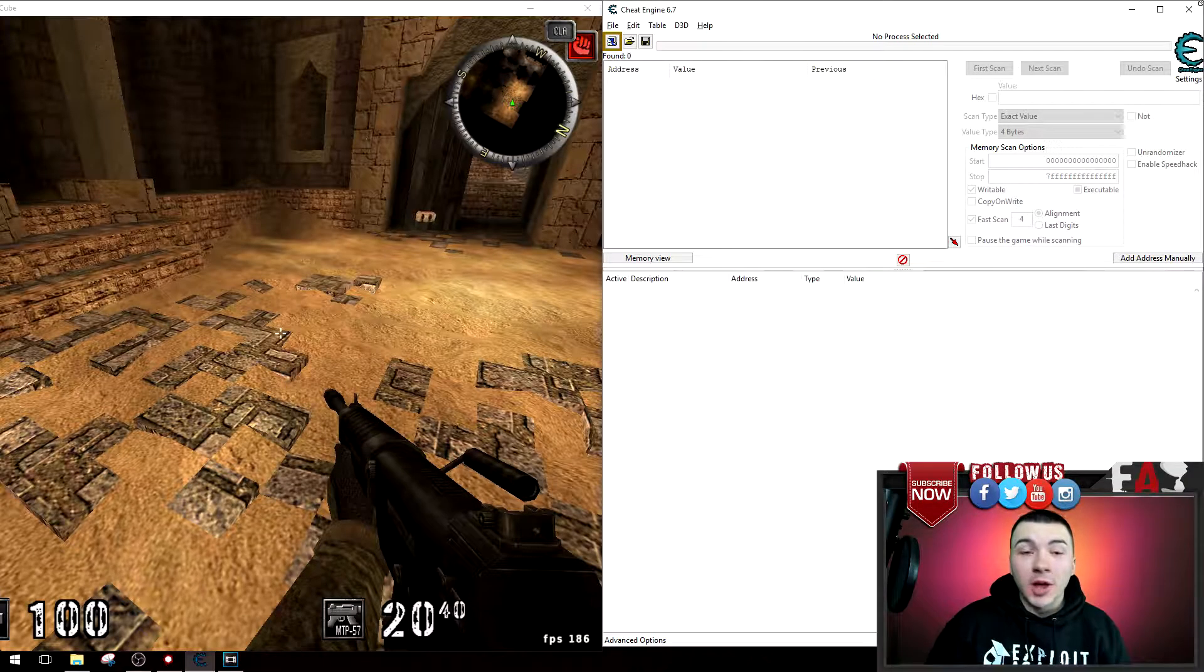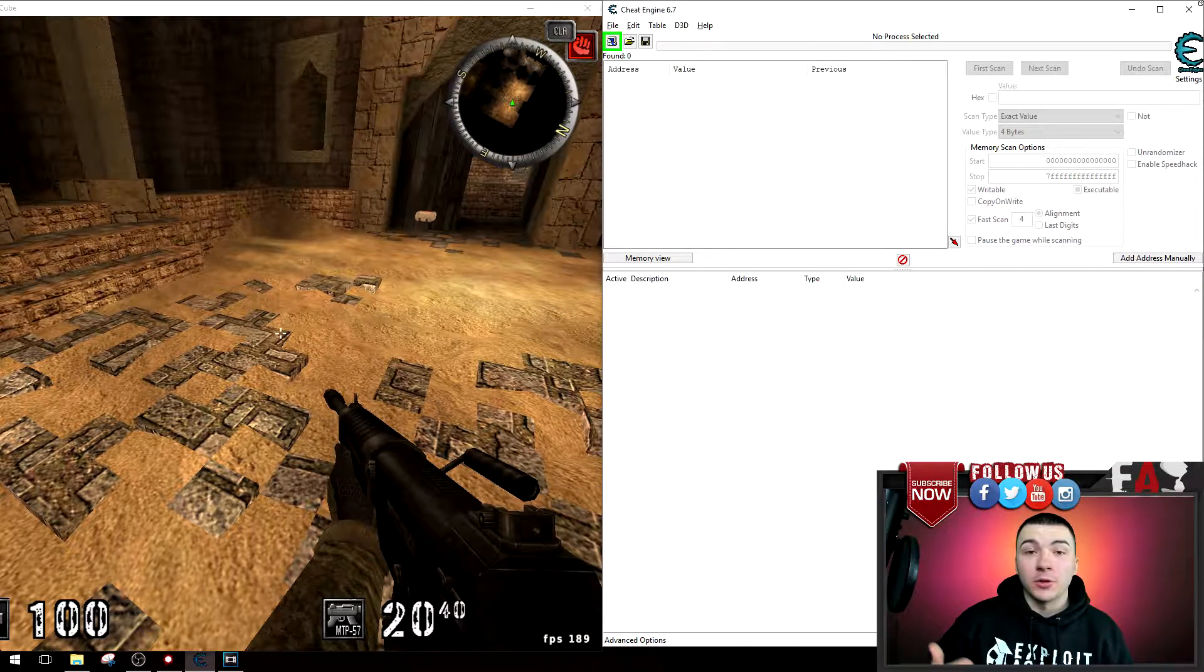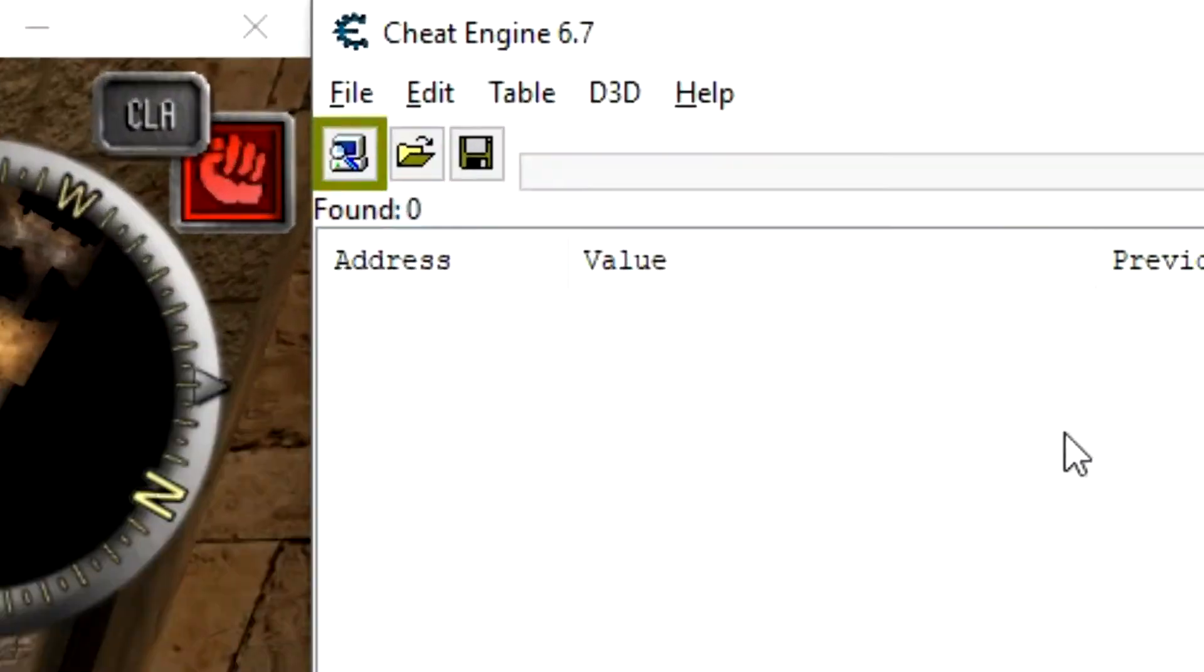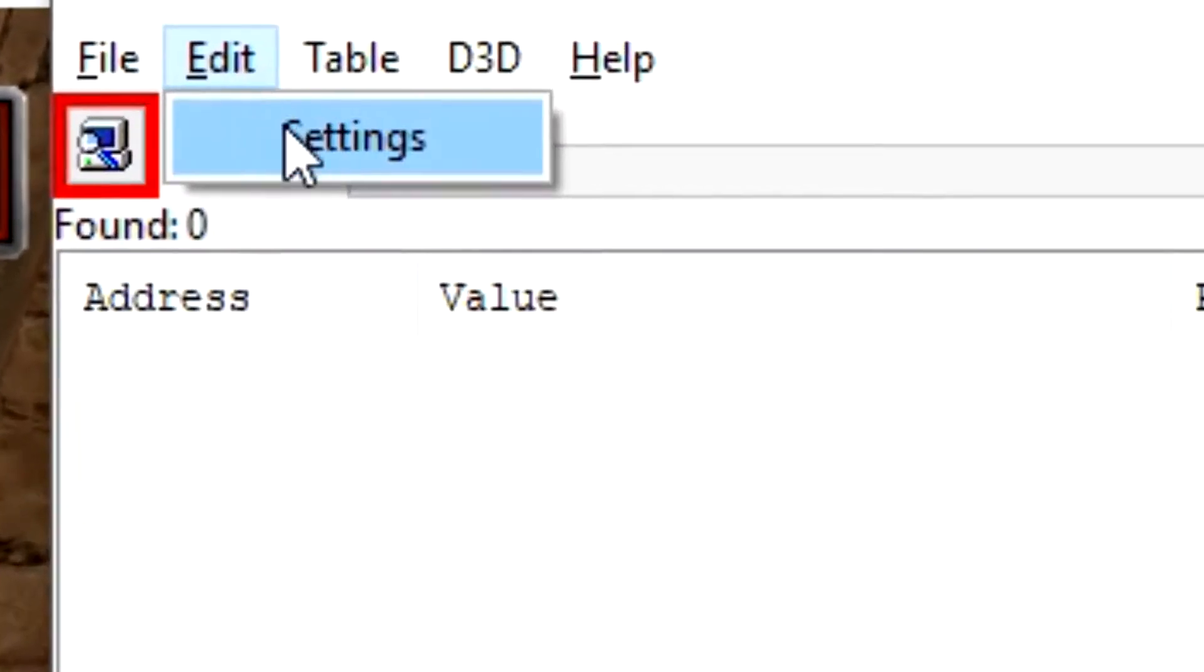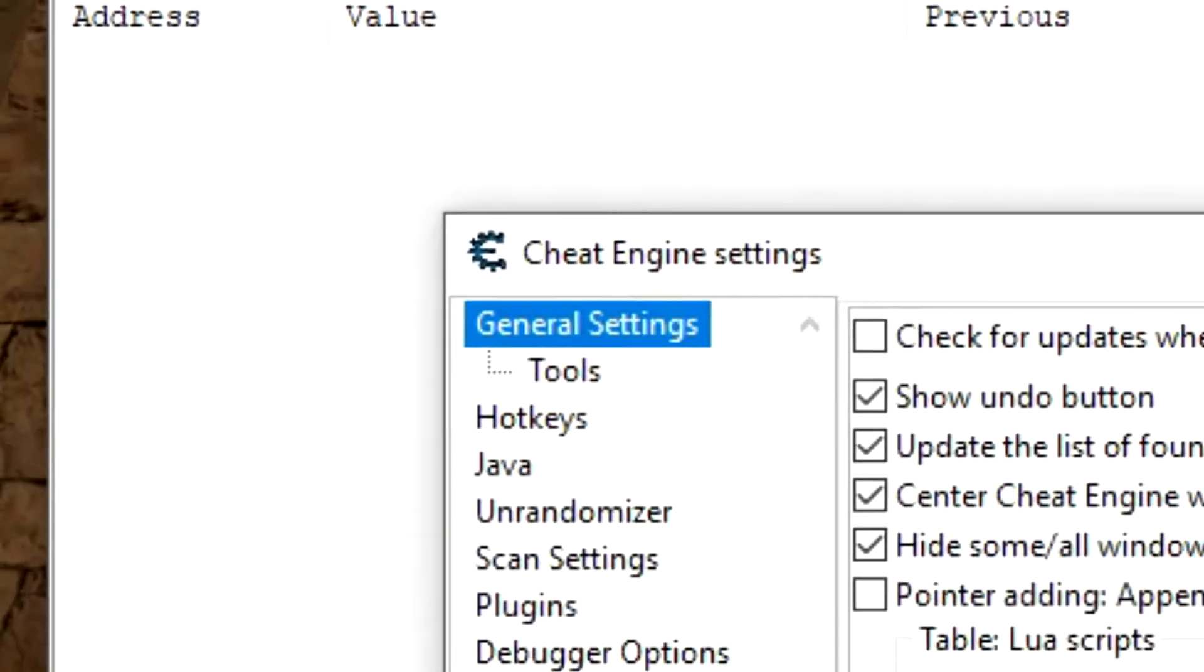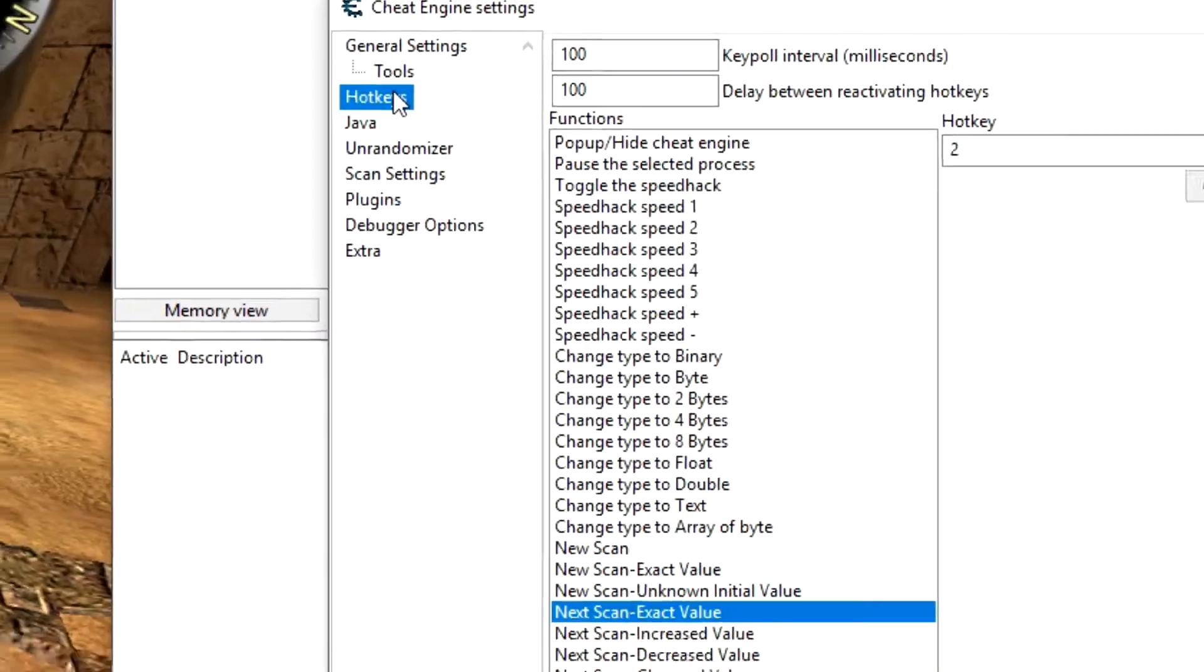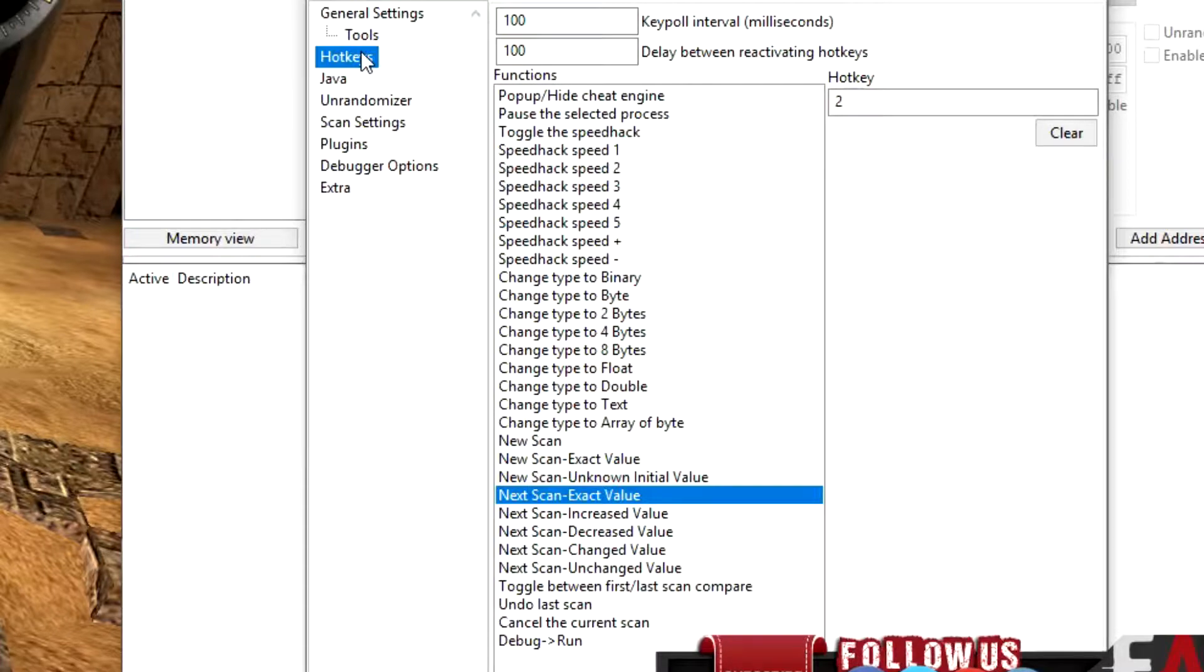Alright, so the first way you can use hotkeys with Cheat Engine is of course scanning. To do that, go to the top of Cheat Engine, click on edit, settings, and go down until you see the hotkey tab and click that. Now inside this you have all the different options and different types of scans that you can set hotkeys for.